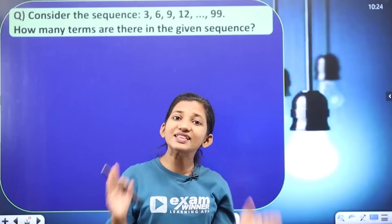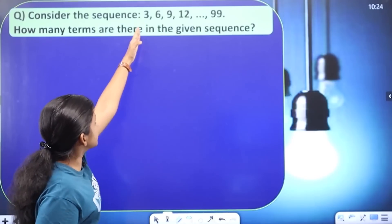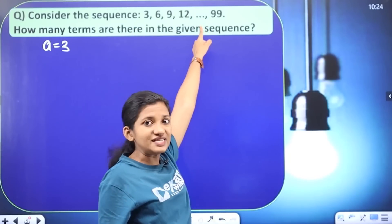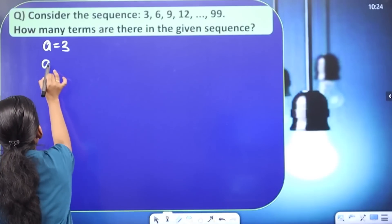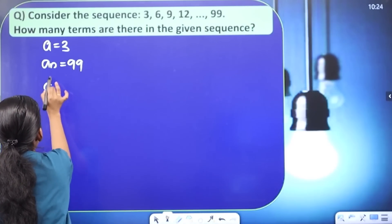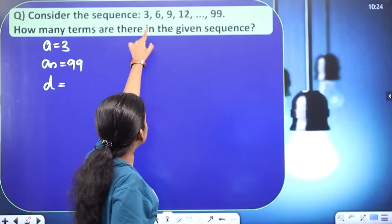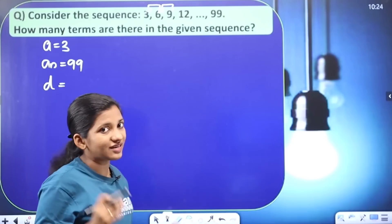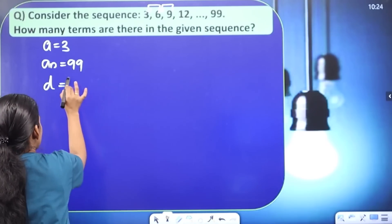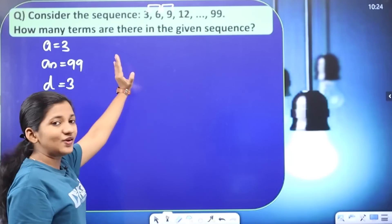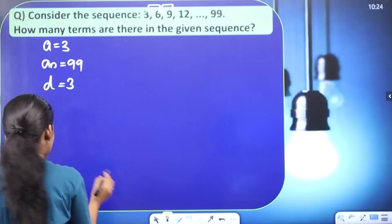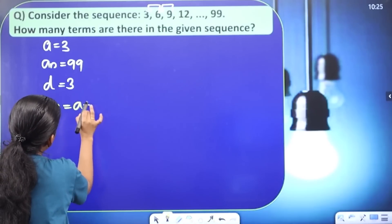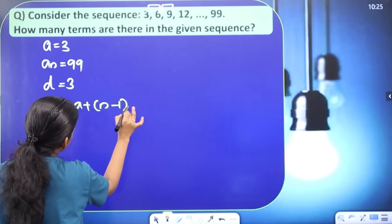In this sequence, how many terms are there? The first term is 3, so a = 3. The last term is 99, so an = 99. The common difference equals the second term minus the first term and the third term minus the second term, which equals 3. So d = 3. Let's use the equation: an = a + (n − 1) × d.